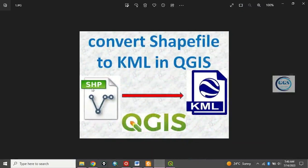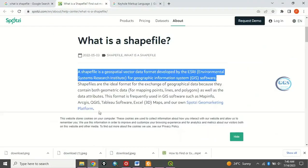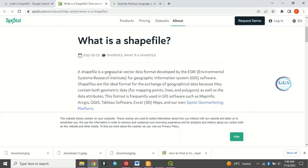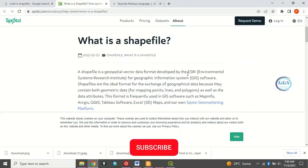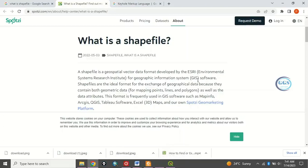The question is, what is shapefile and what is KML? Let's go online. I want to show you something about shapefile. Shapefile is a geospatial vector data format developed by ESRI for geographic information system software. It's a format we use to save vector data.